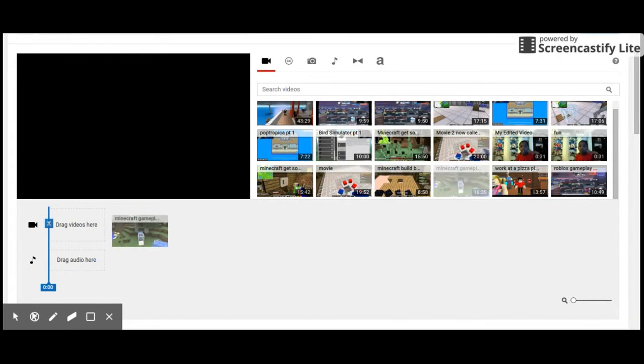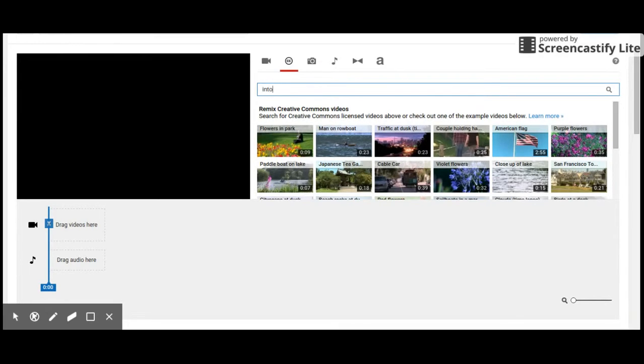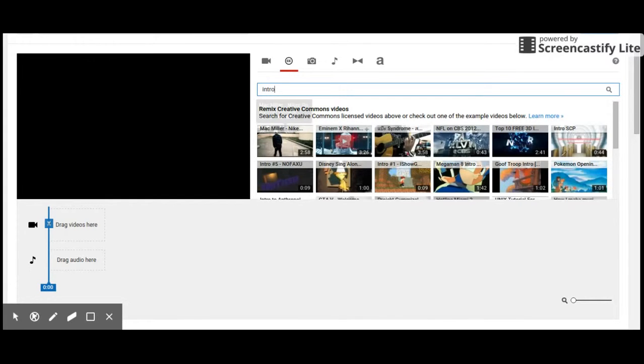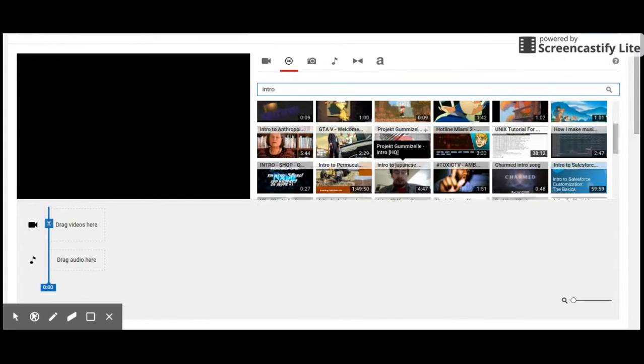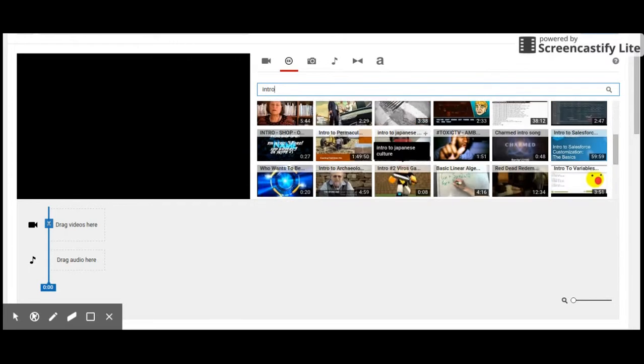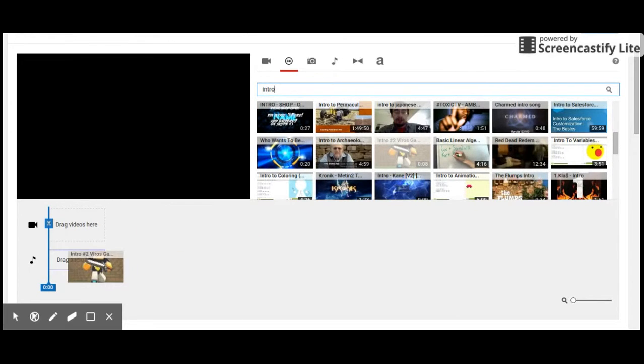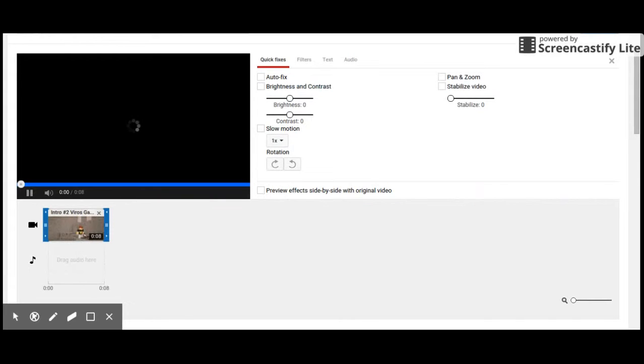Wait, before you do that, you want to go here and search Intro. This video is only for my friend, but you can watch it if you can't do it. Then you want to find the intro you want to do. I'm just doing a random intro. I love to do this intro, actually.